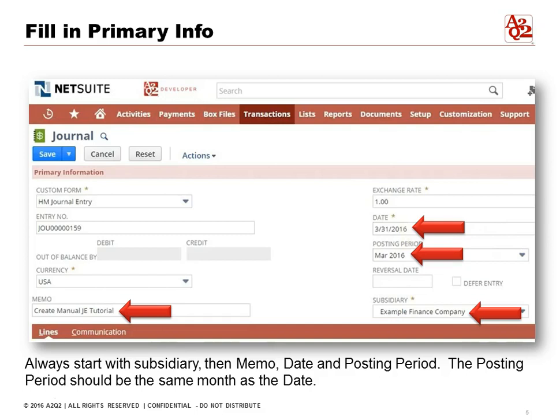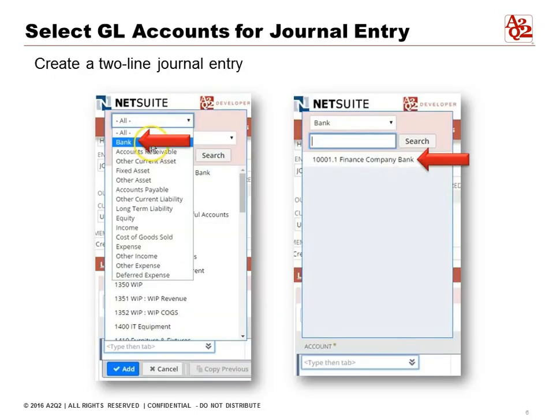You can also fill in the memo field — a description of what the journal entry is so that you remember. We also have the date and the posting period. The date is the date of your journal entry; the posting period is the period that will be impacted. Usually the date is the same as the posting period, but sometimes if you're going back to a previous month or previous year to fix or adjust something, that's why we have the posting period.